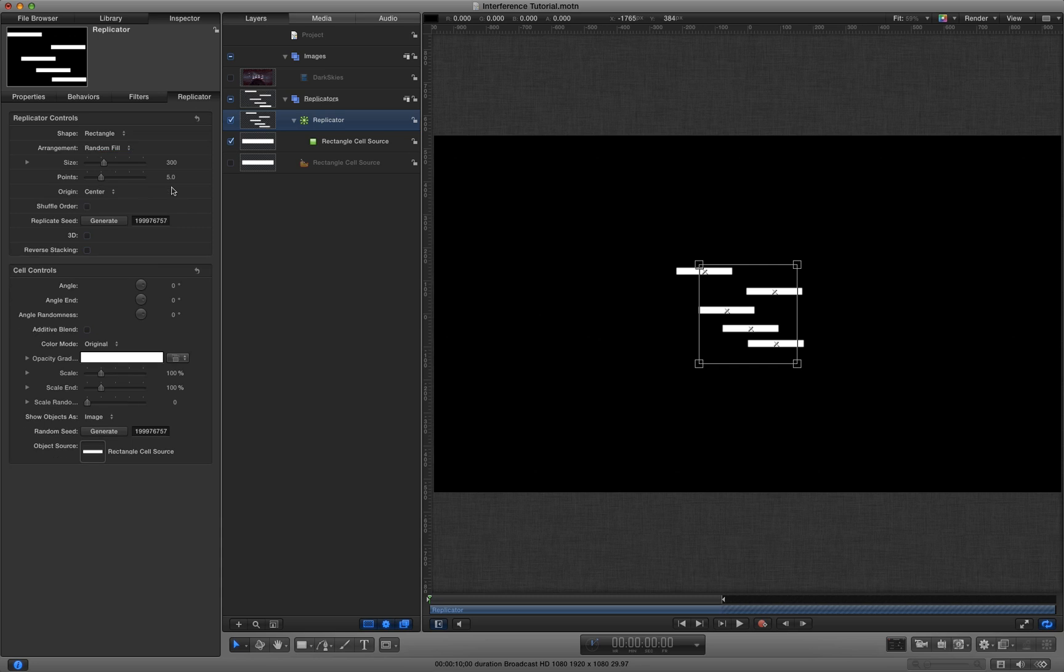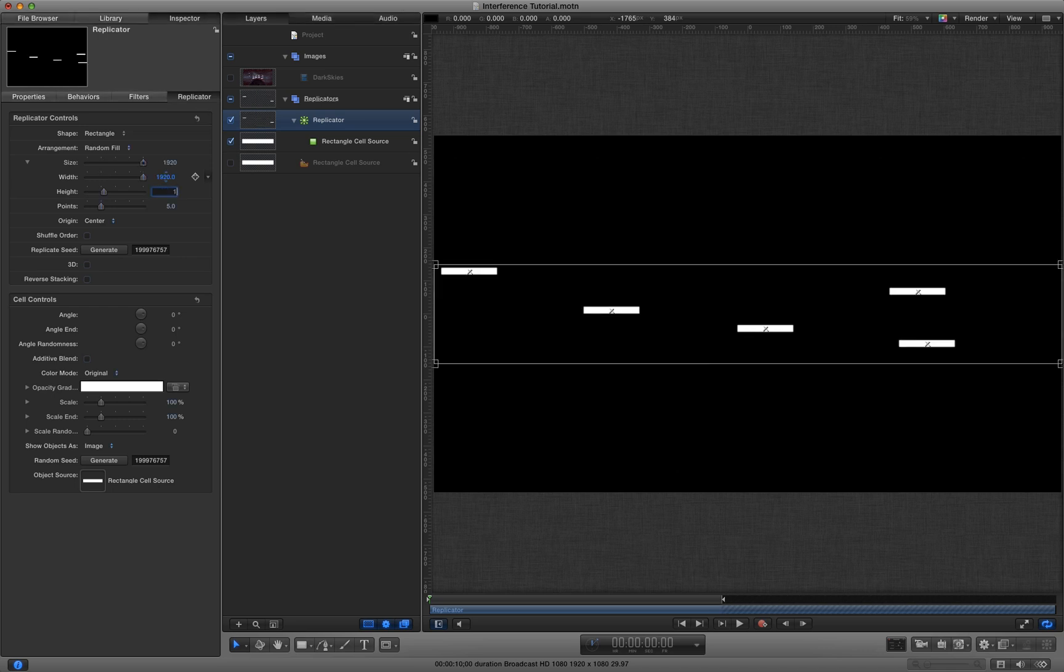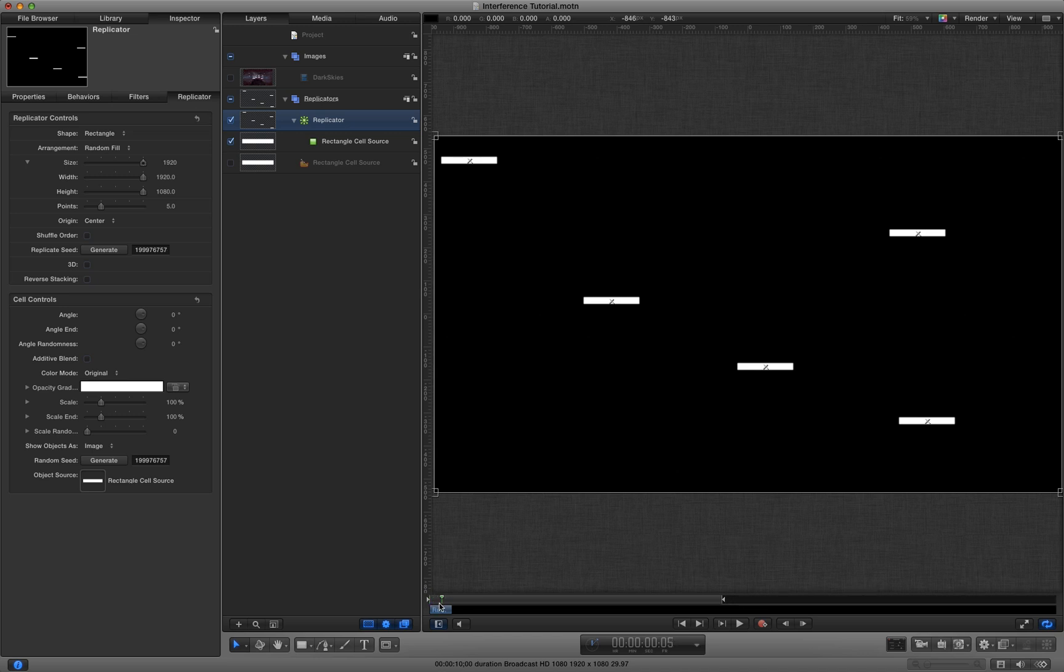I'm going to set it to random fill and I'm going to set my size to the dimensions of my project which is 1920 by 1080. I'm going to cut it down to 10 frames, that replicator, just by going to frame 10 and hitting O.